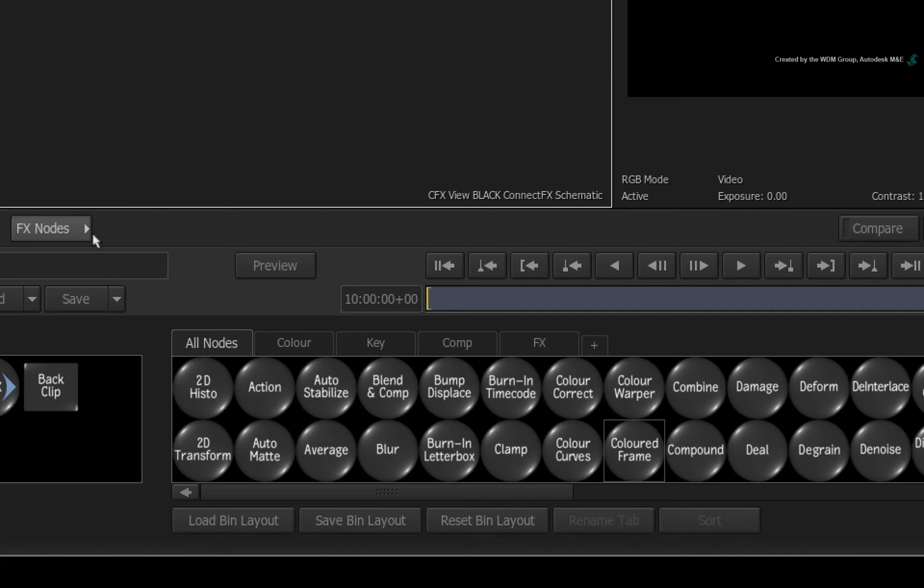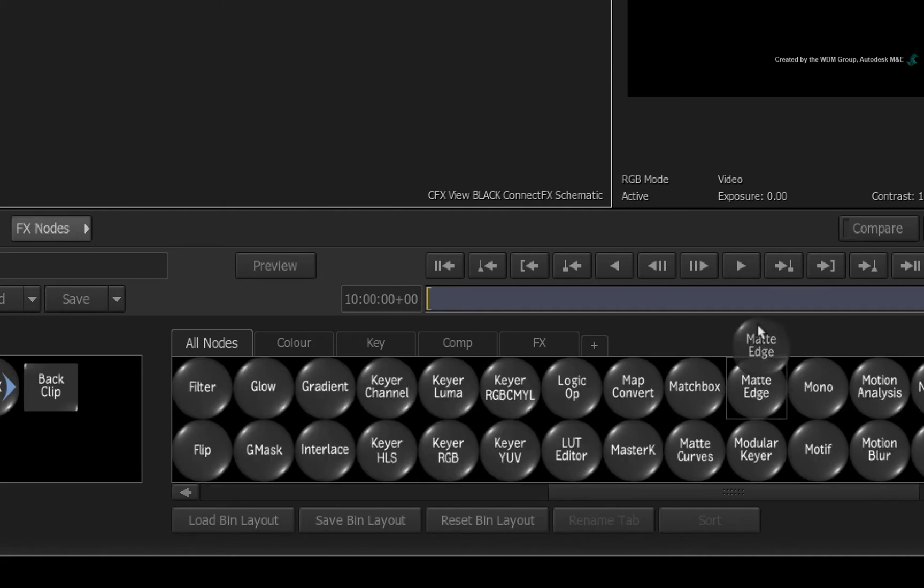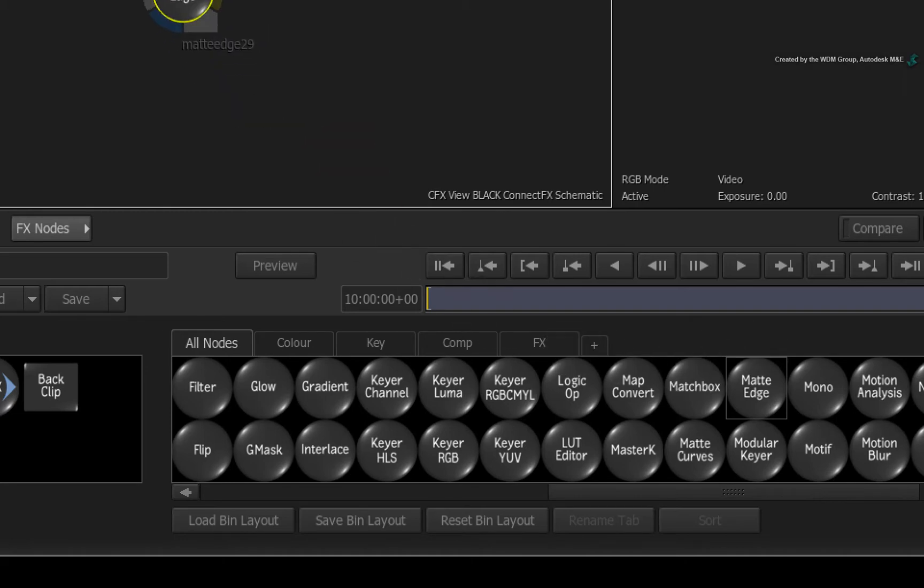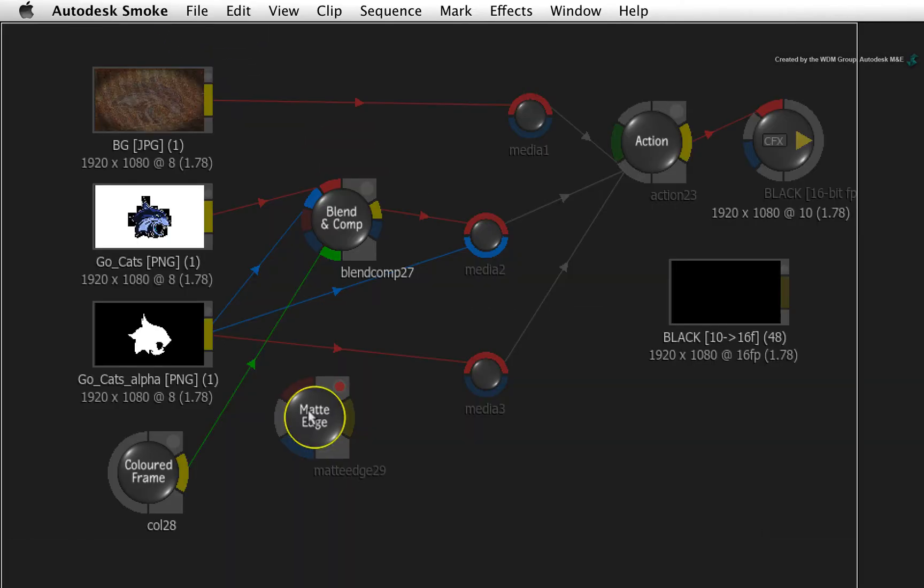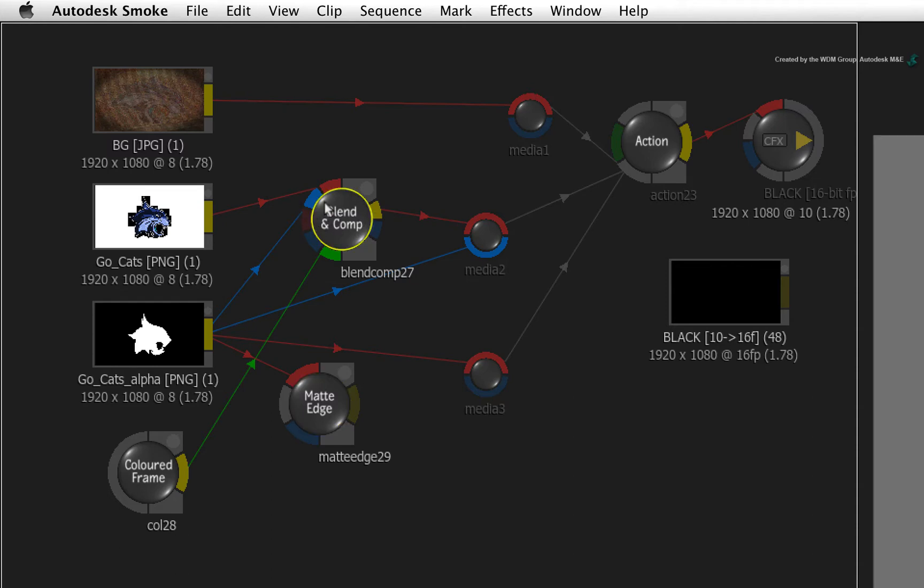Drag that into the ConnectFX schematic. Connect the alpha clip into the matte edge node. Do not touch the alpha connection going into the Blend and Comp node. This connection is specifically affecting the logo over a color. We only want to affect the alpha and displacement used in Action.